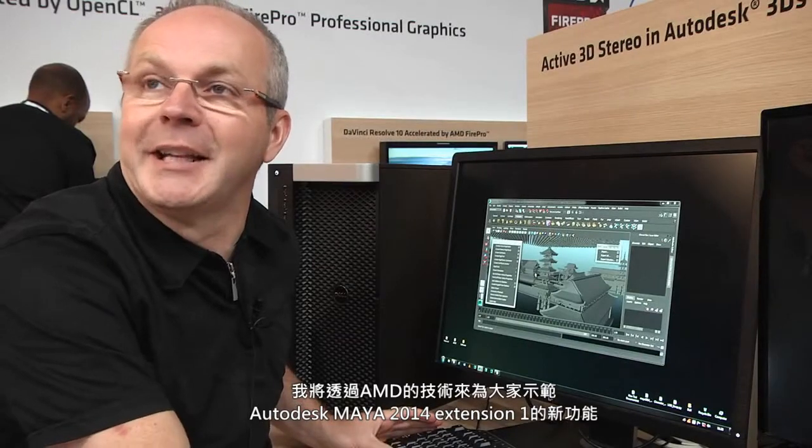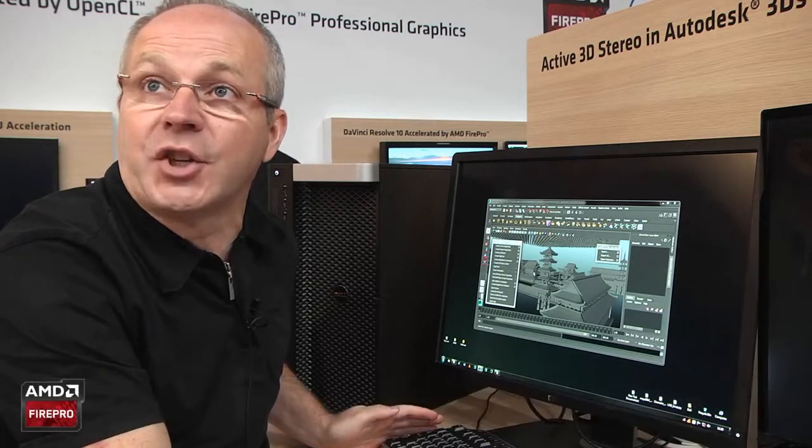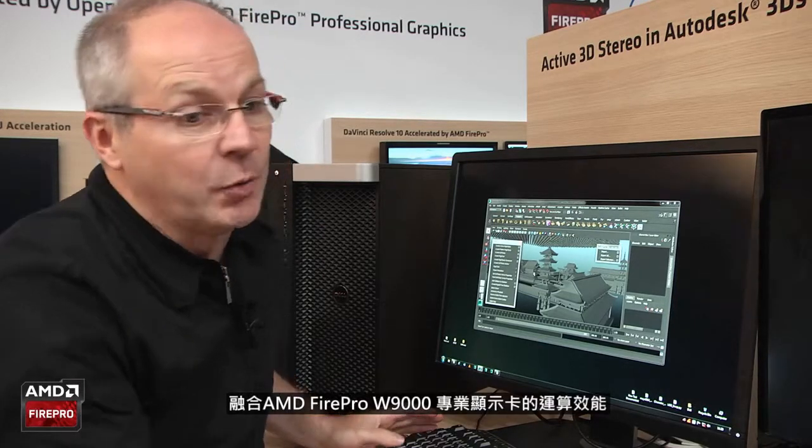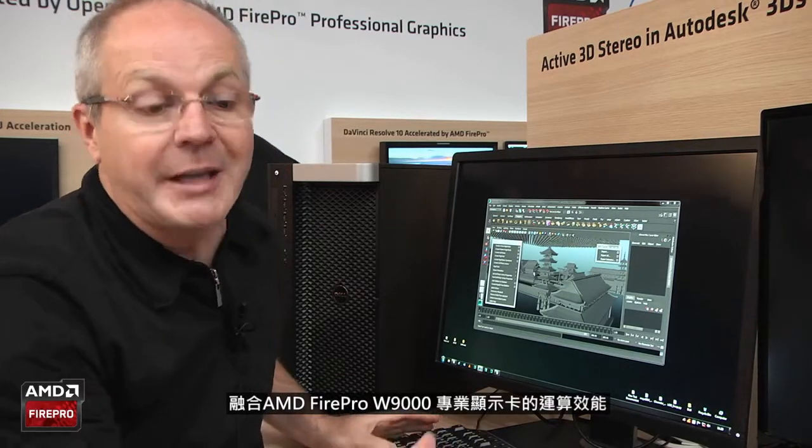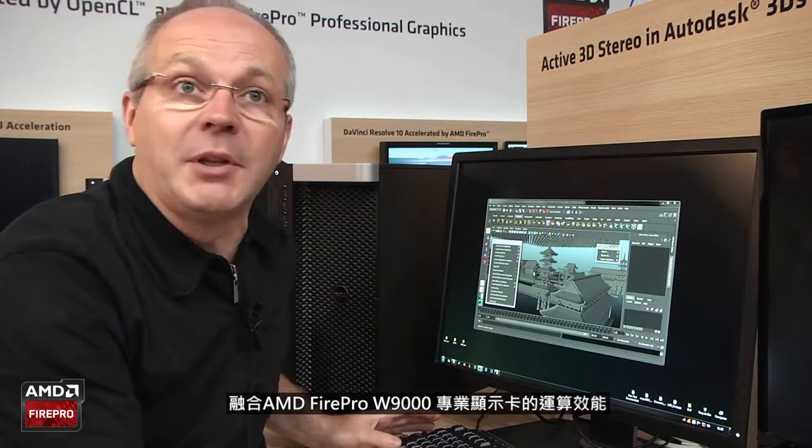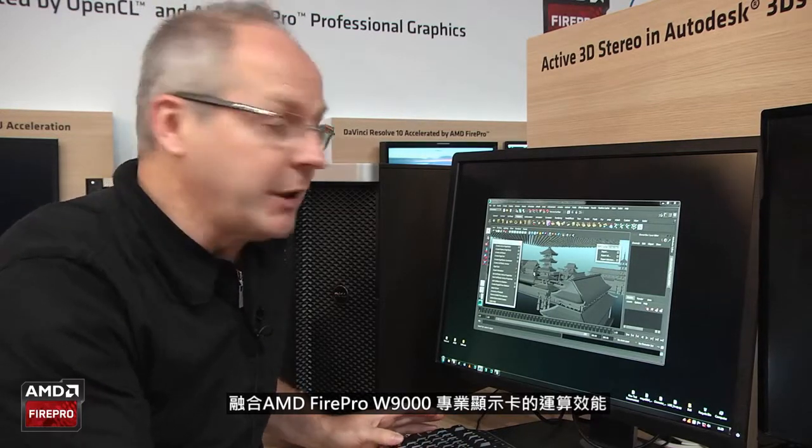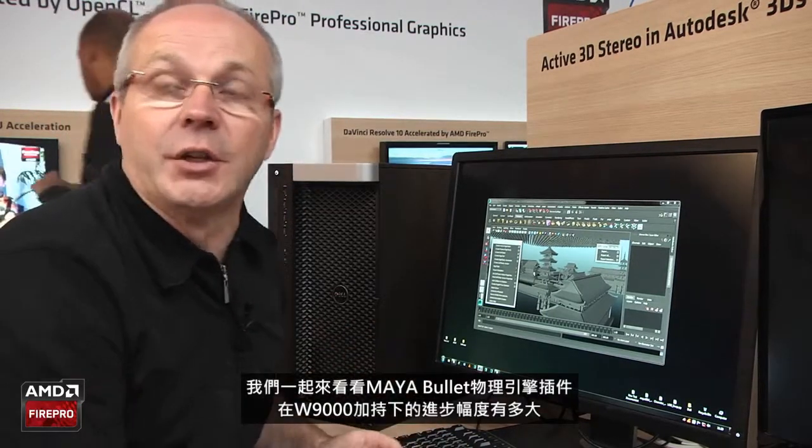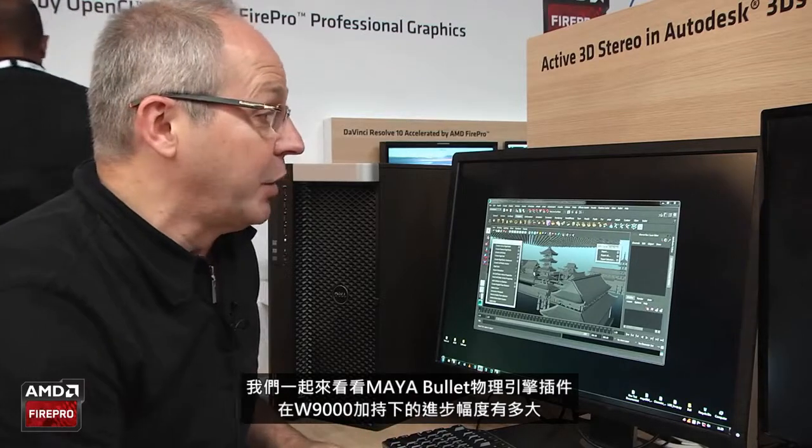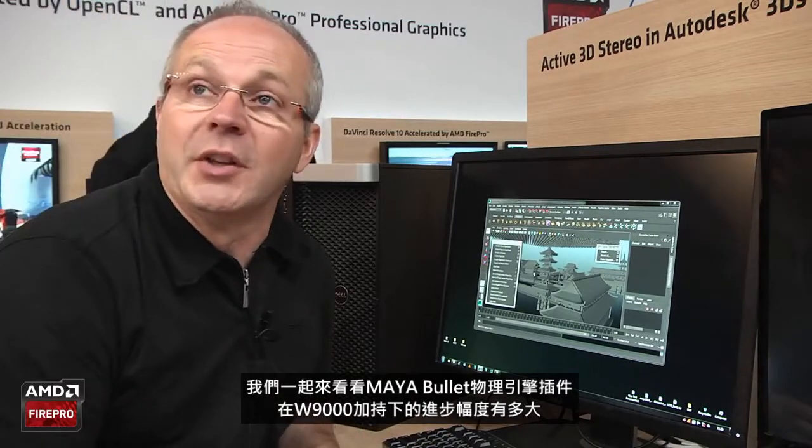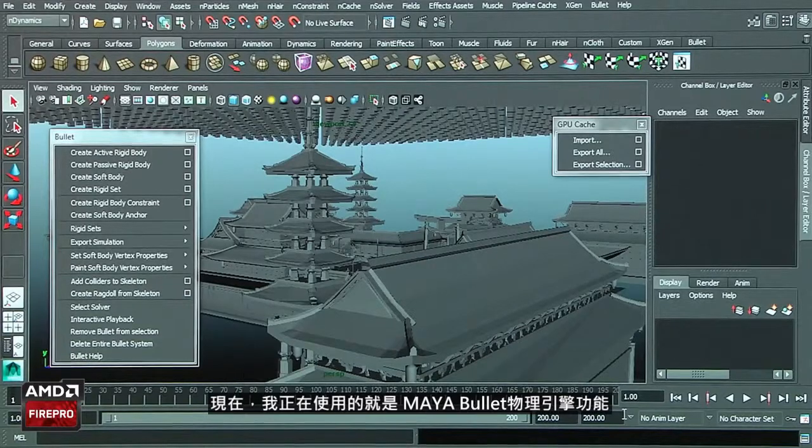I am with AMD and I'm going to show you Autodesk Maya 2014 extension 1 in conjunction with the AMD FirePro W9000 graphic board. We are going to take a look at the improvements we have done with the Maya Bullet physics plugin.